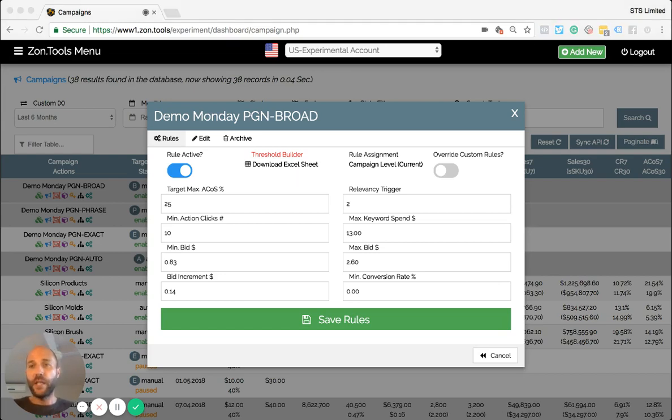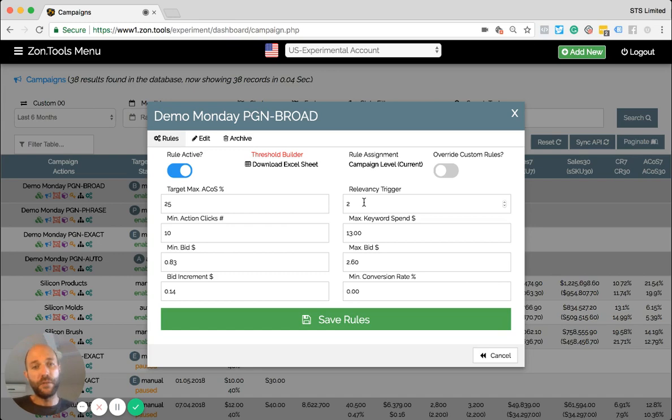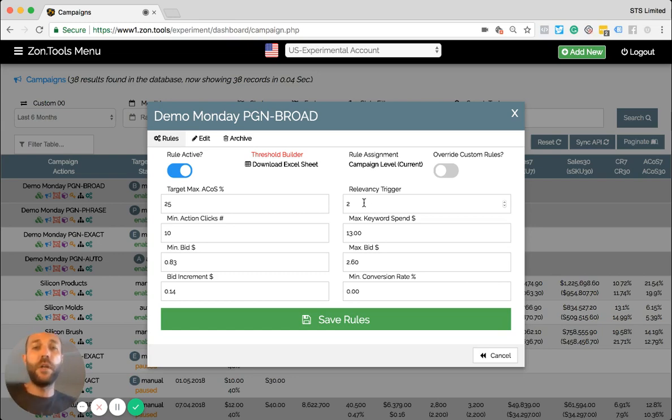The next update is we introduced a relevancy box. So relevancy box. This is the number of sales in the past 60 days that are required to determine if a customer search term is relevant to the product. A value of zero will disable the keyword miners. So this box is very, very important.